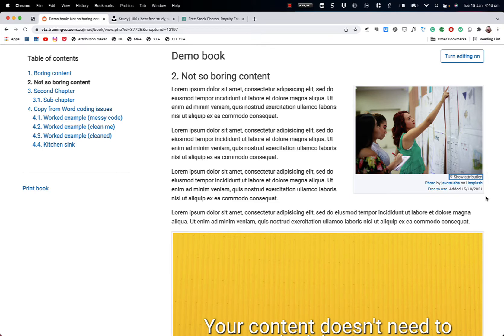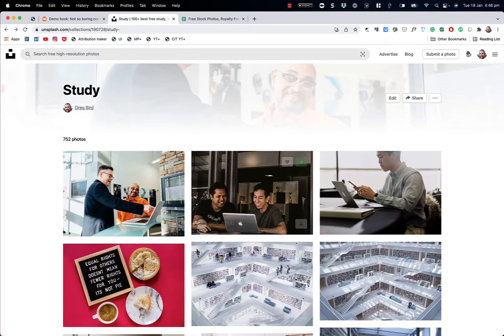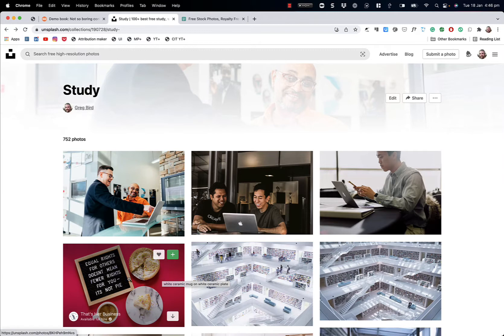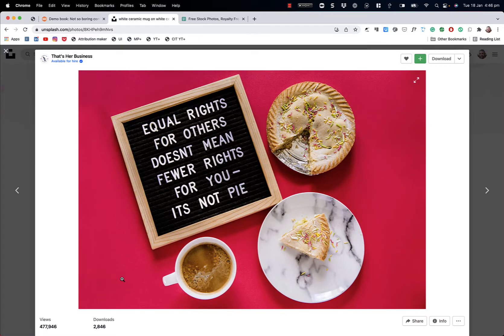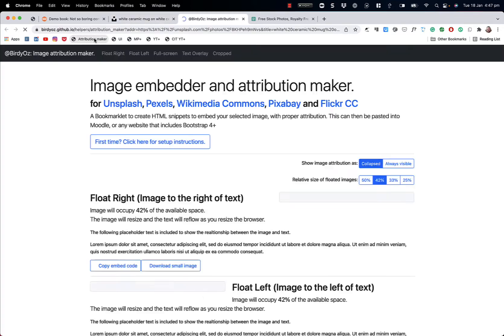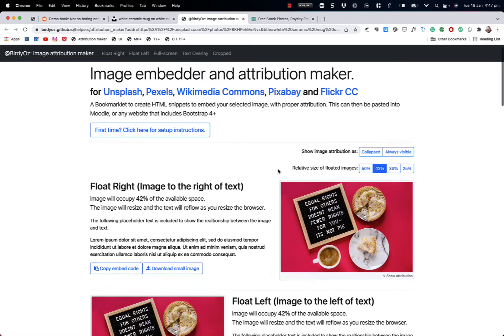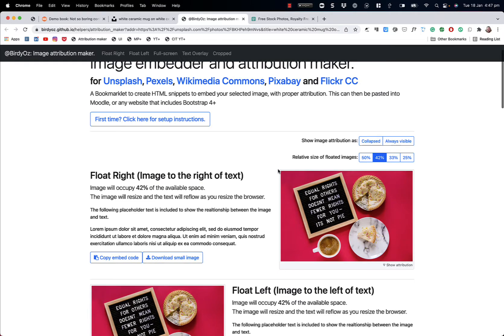Fortunately, I have a tool exactly for this purpose, and it works with a range of free image sites. The way that it works is that once you have it integrated into your browser, I'll show you that later in the recording, you can simply choose an image from one of the supported image sites, such as this great image here. And clicking on the attribution maker in your browser, you can take that image.